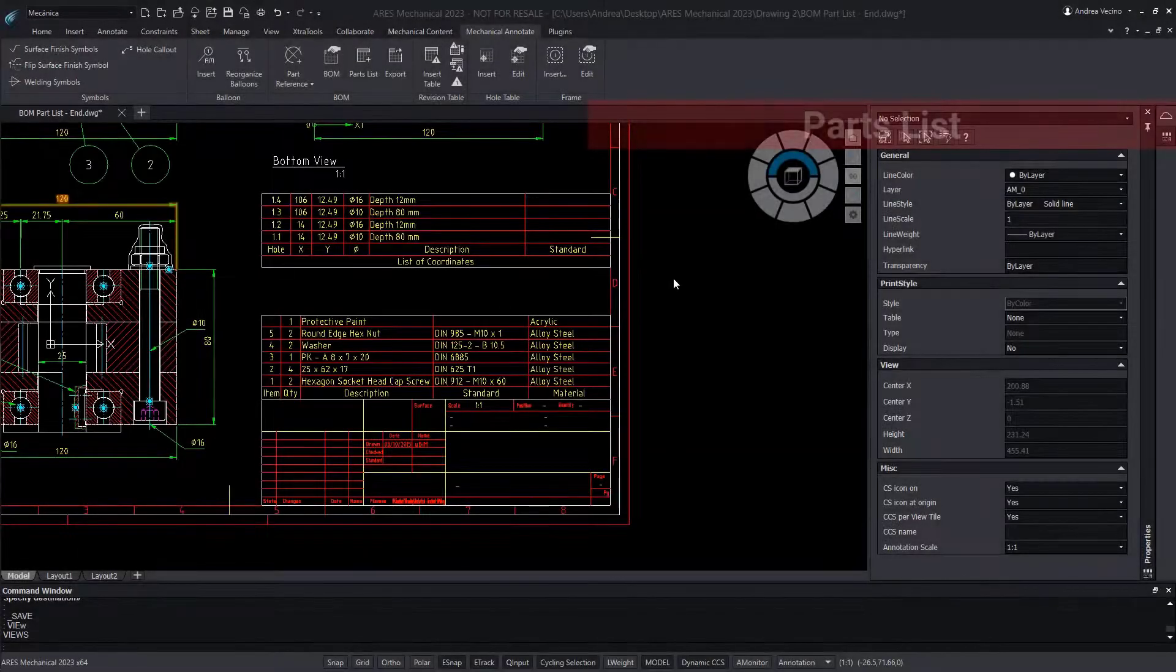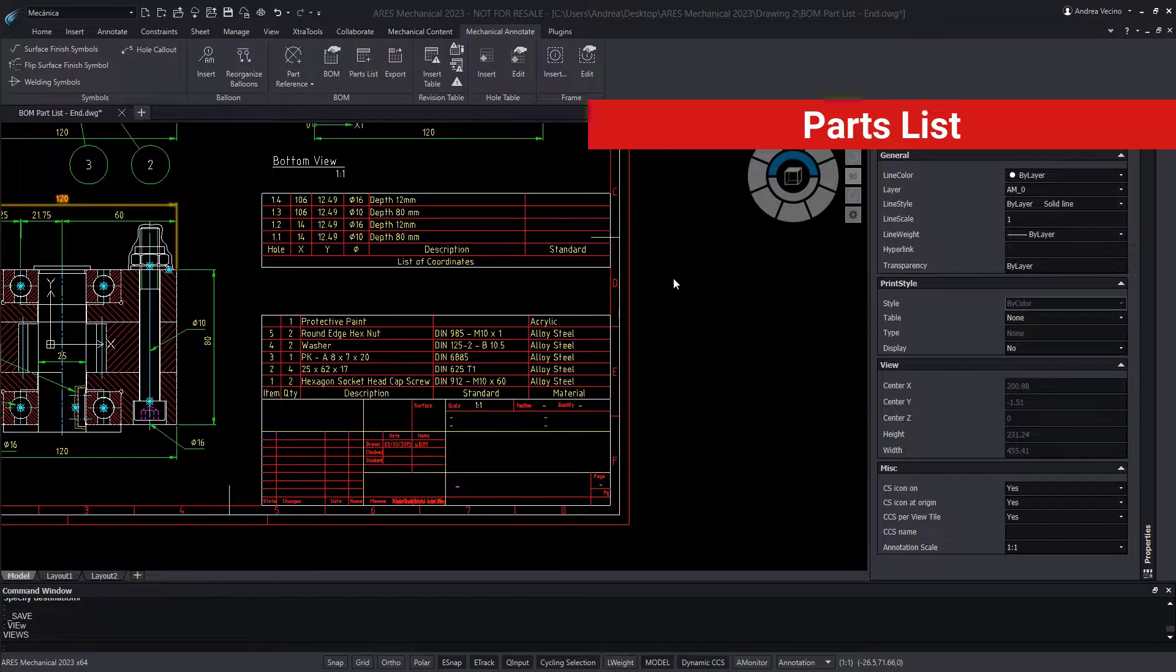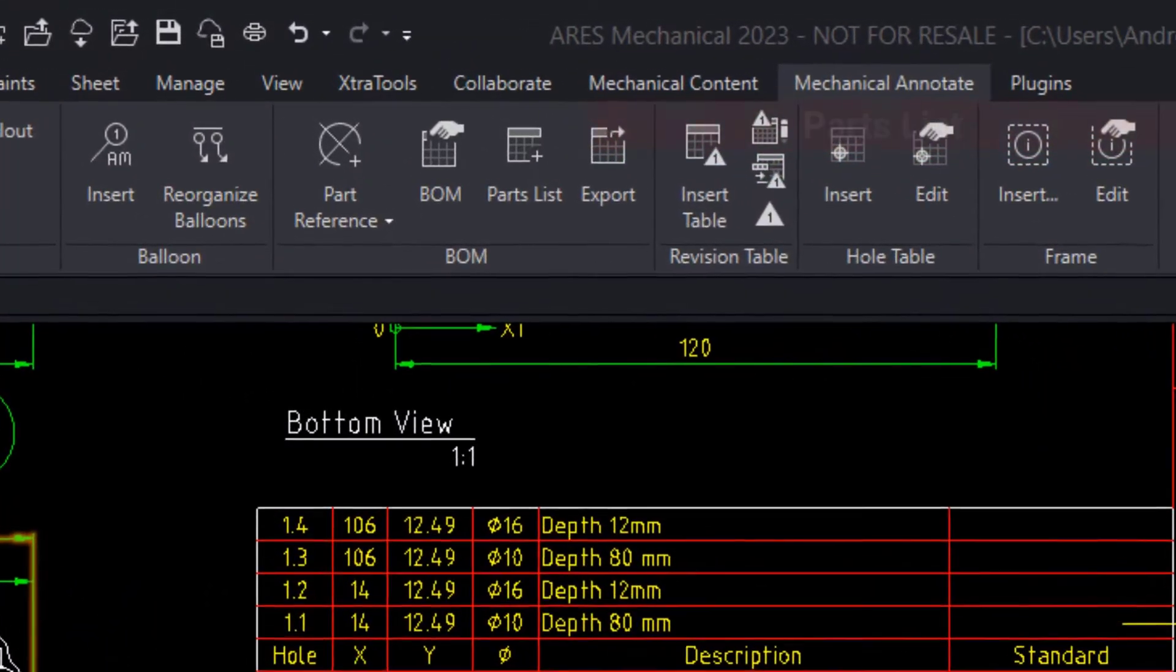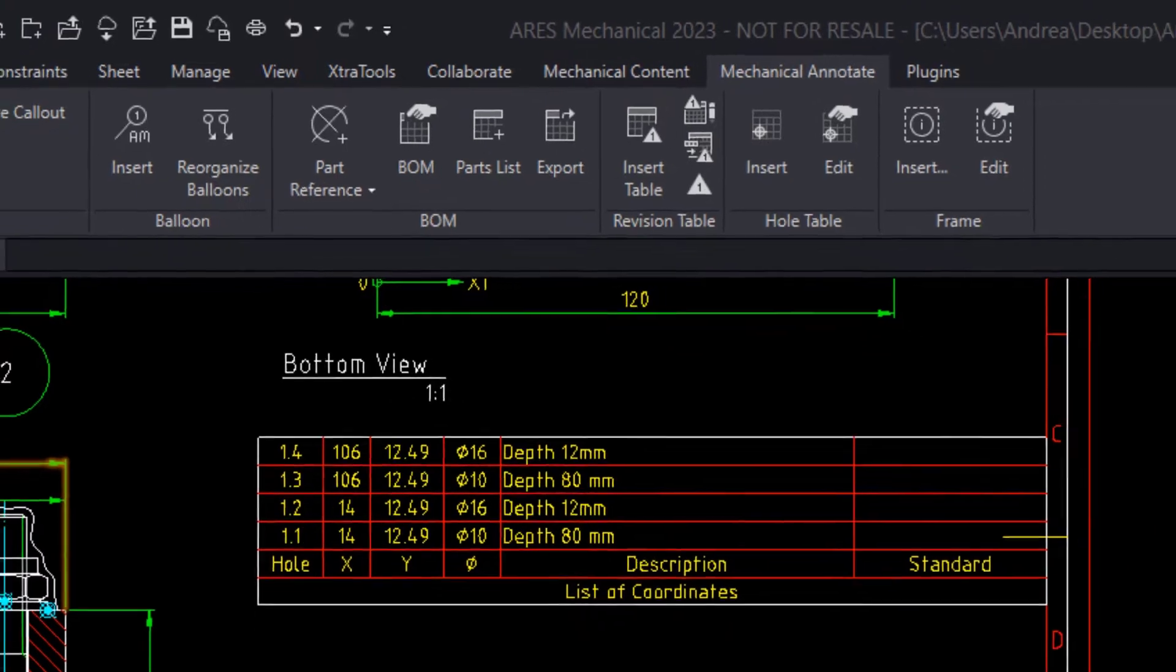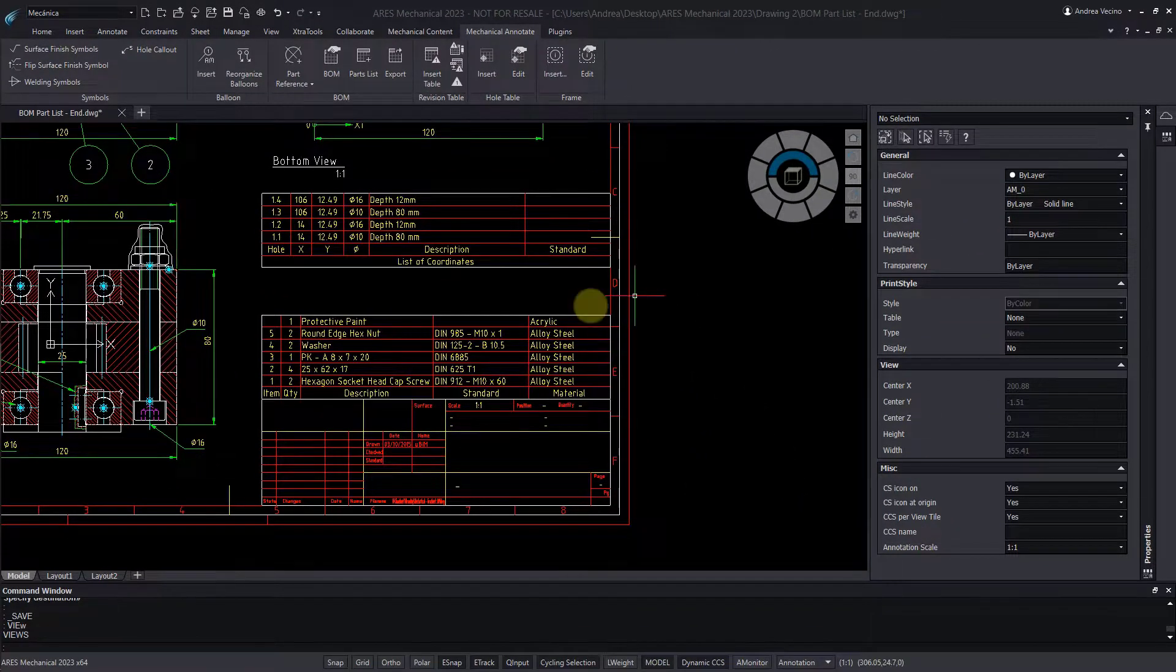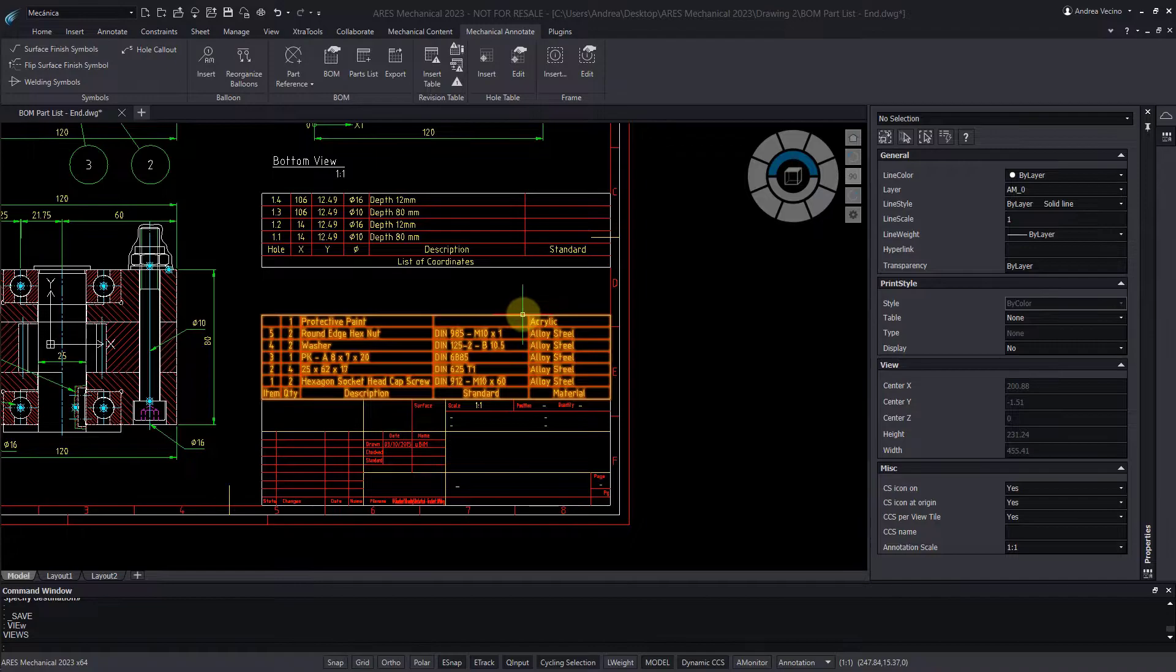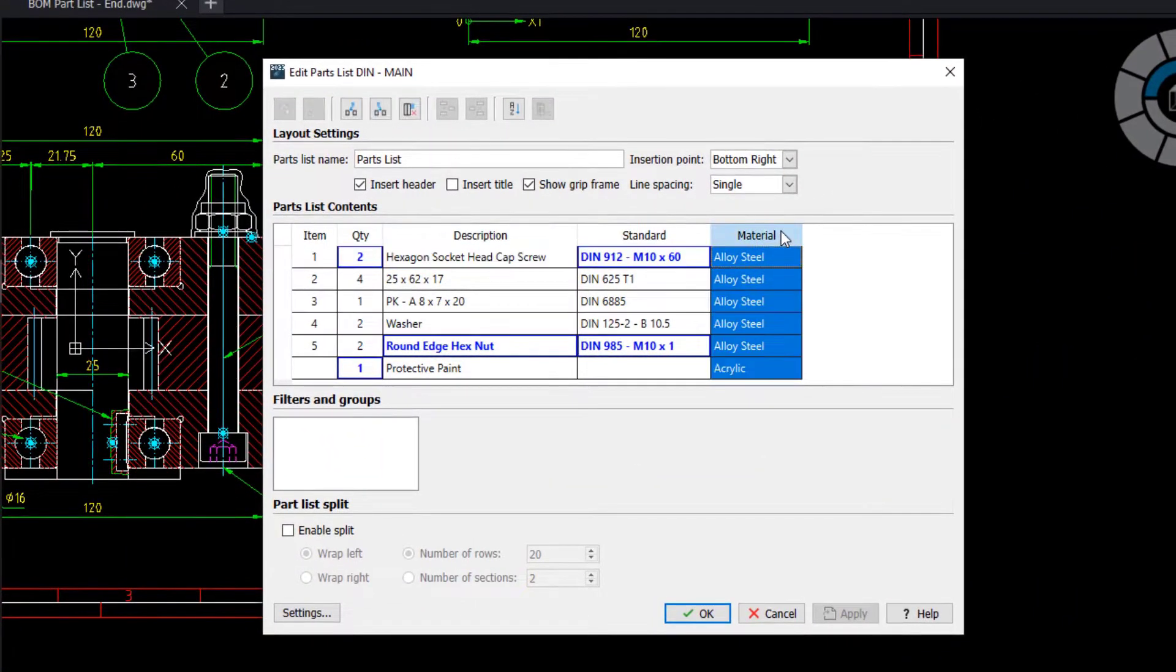Now that our BOM is well configured, let's take a deeper look at the parts list. You can insert the parts list using this feature in the ribbon, but in this drawing the parts list is already inserted, so I simply double-click on it.